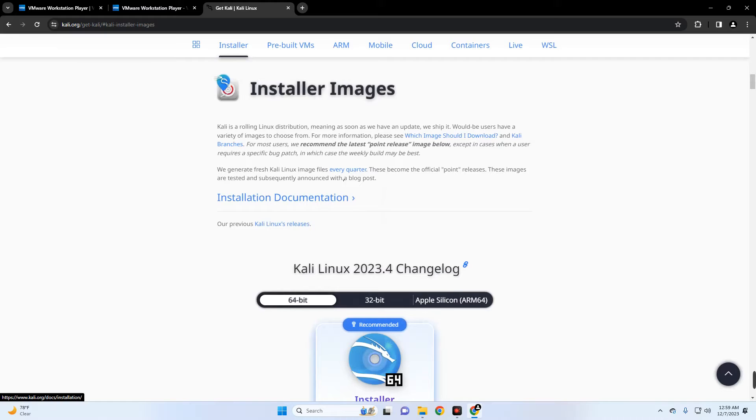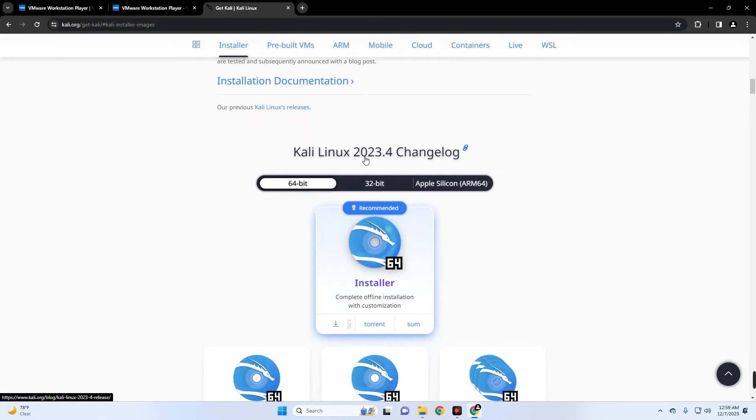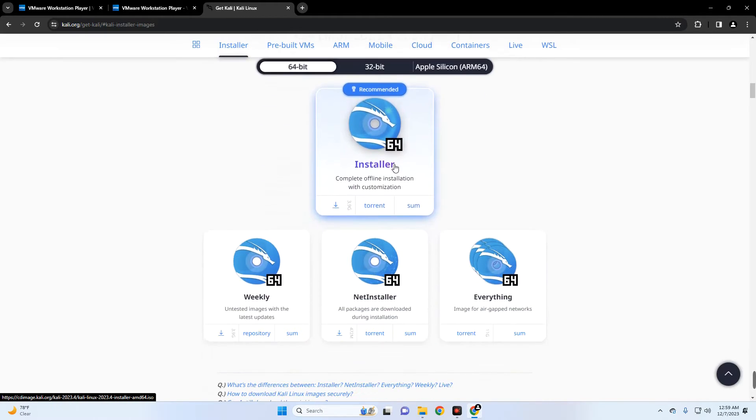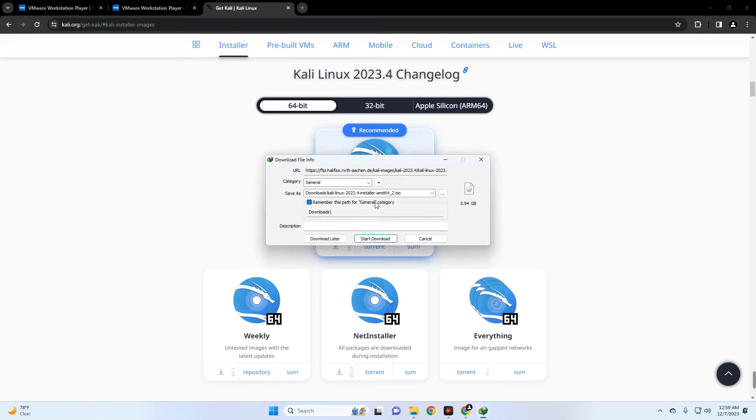It should take you down here. You can see Kali Linux version 2023.4. Now click on the 64-bit installer right here and it should start downloading. The file size is about 3.9 gigabytes.